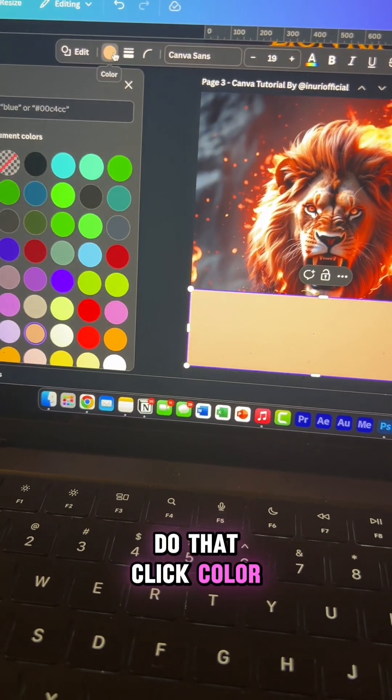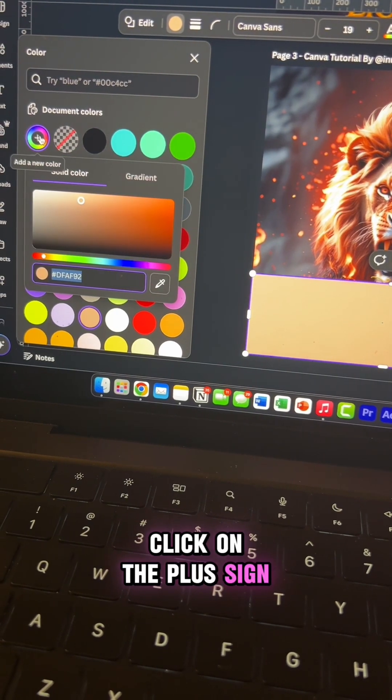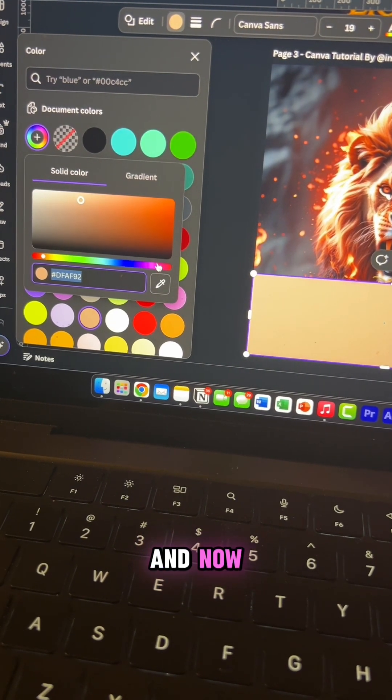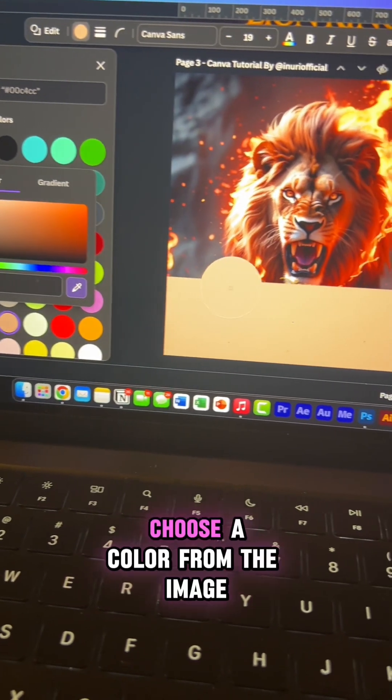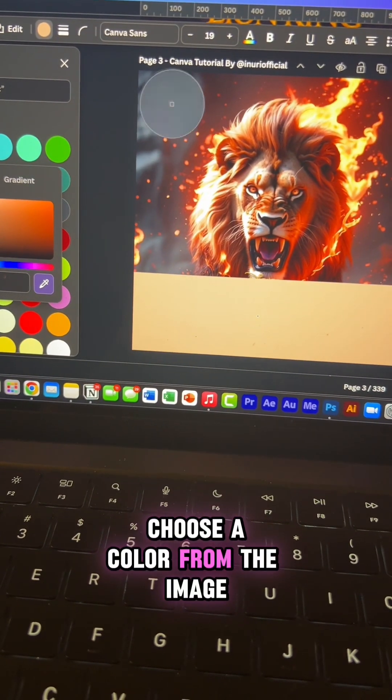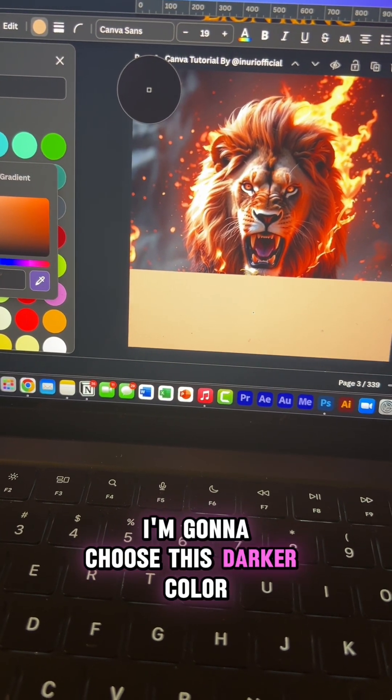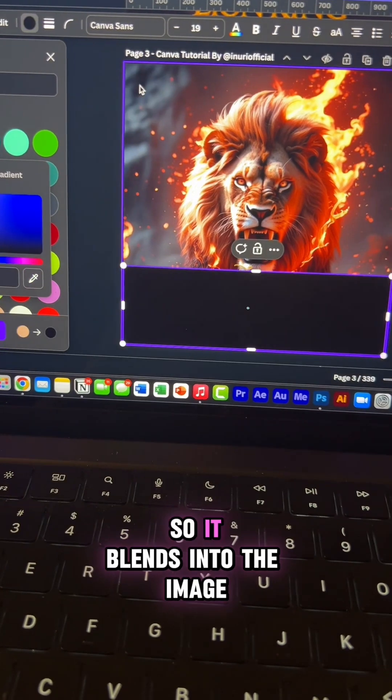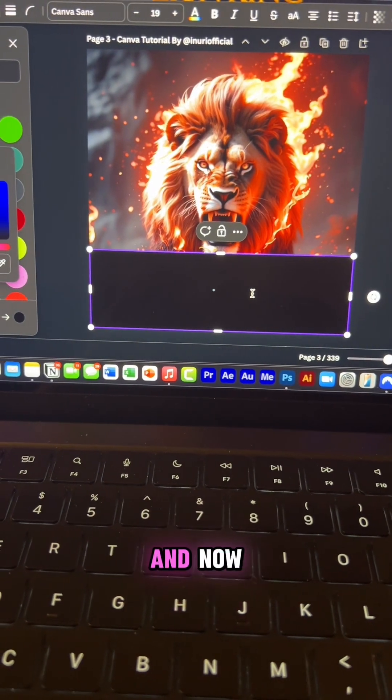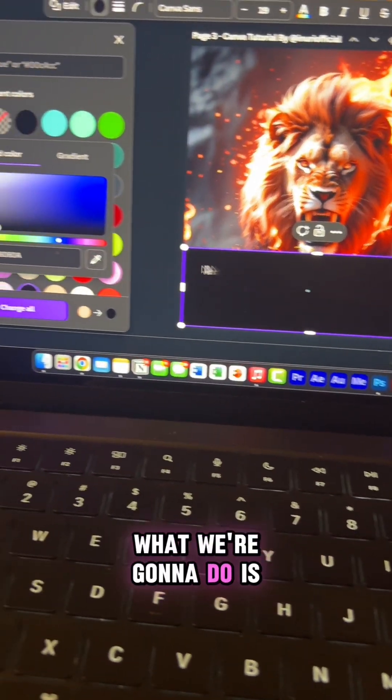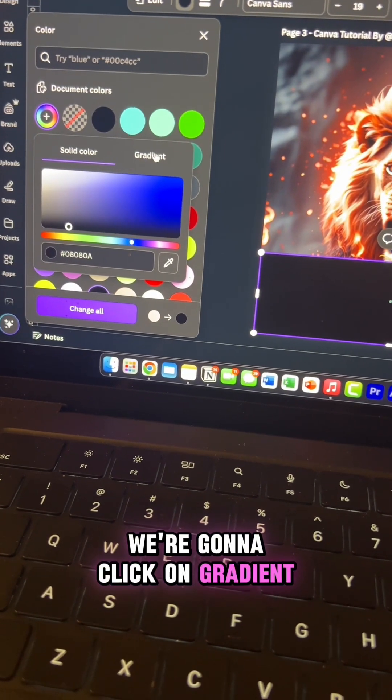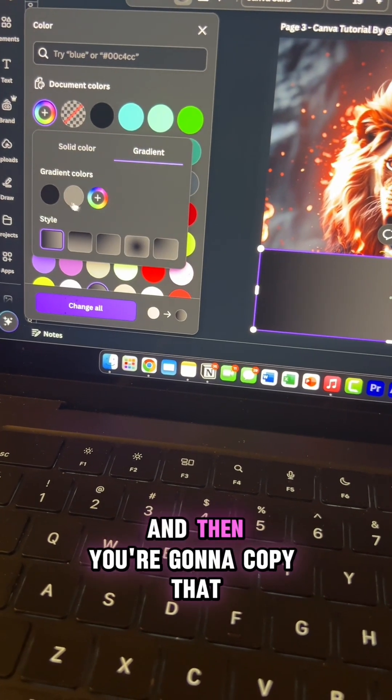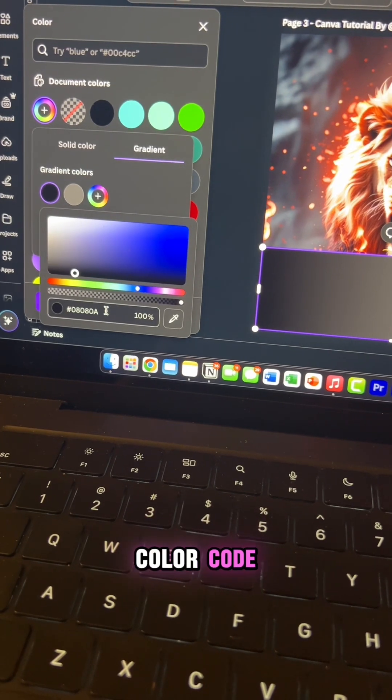Click color. Now add new color. So click on the plus sign and now use the color picker to choose a color from the image. I'm going to choose this darker color so it blends into the image. And now what we're going to do is we're going to click on gradient and then you're going to copy that color code.